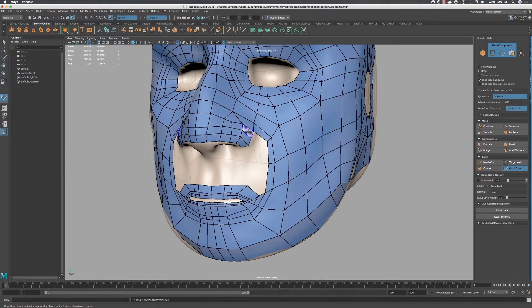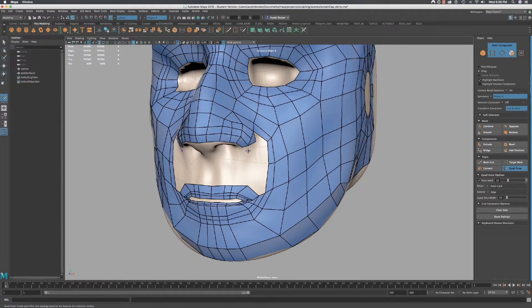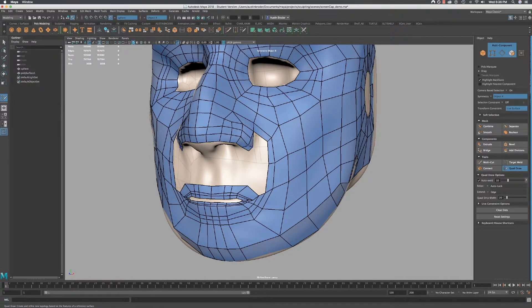Similar to what we did near the jaw, put a point down here and create a quad, then draw another one next to it like so. Now you can spend a second relaxing these points out a little bit.